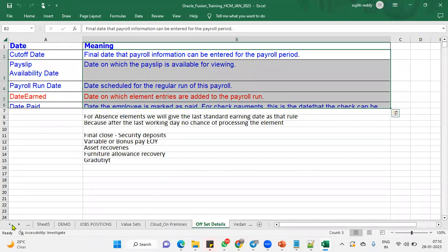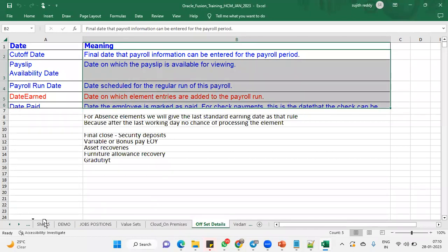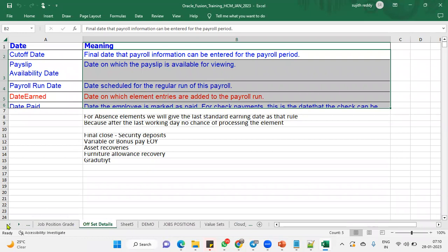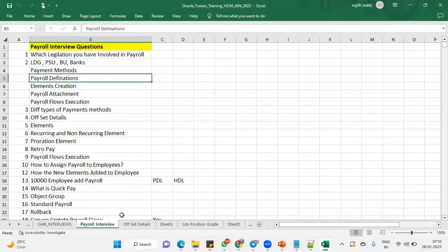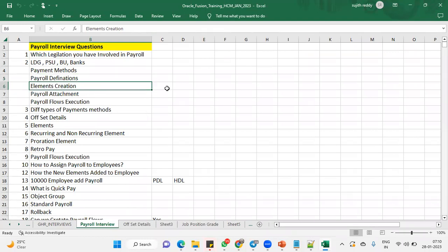And then when it comes for element creation. So whenever we are creating an element, what is recurring element? What is non-recurring? And when we are working with element by default, internally, some elements will be created. Here it is.